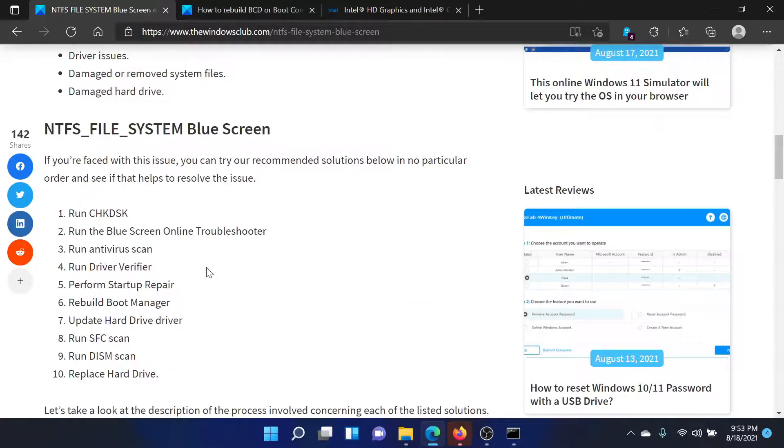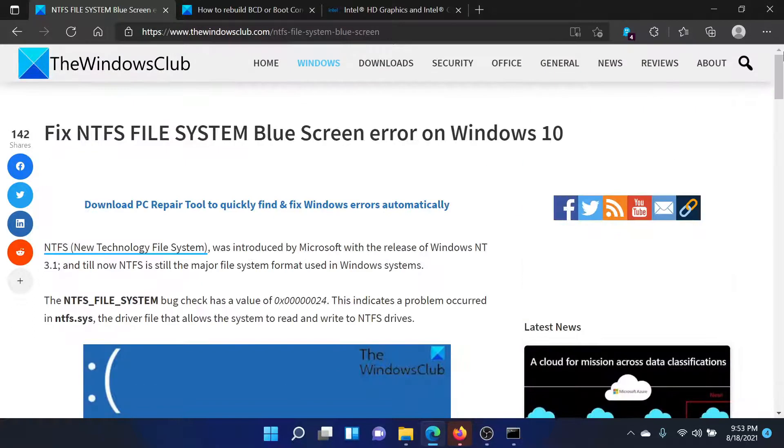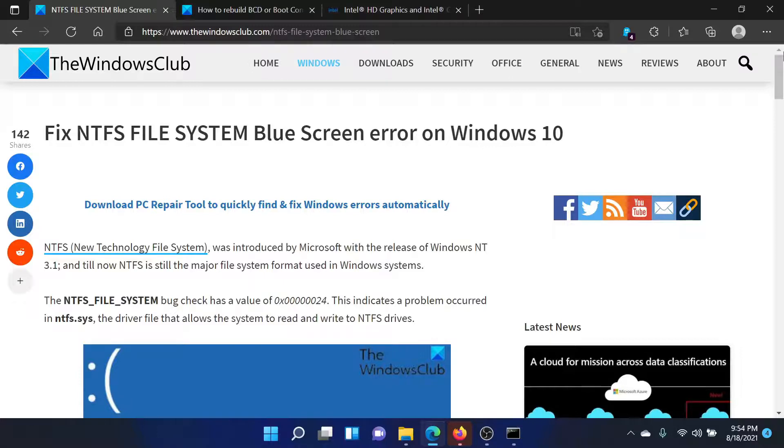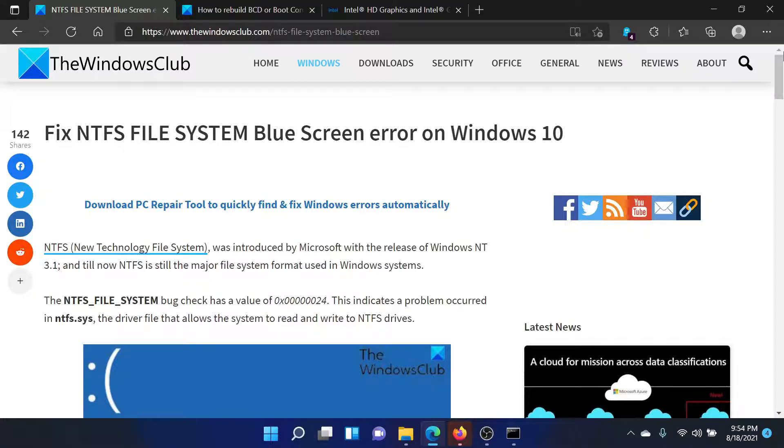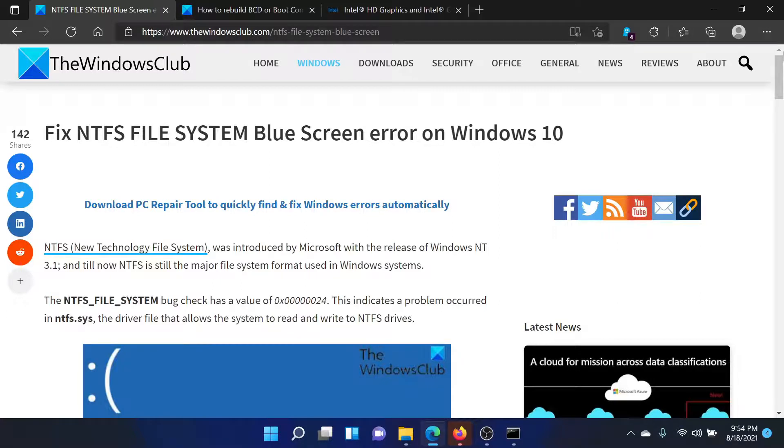Isn't this easy and interesting? If you have any doubts, please go to the original article on The Windows Club, scroll down to the comment section and write your query. We will surely answer it. Do not forget to subscribe to the channel. Thank you for watching this video and have a nice day.